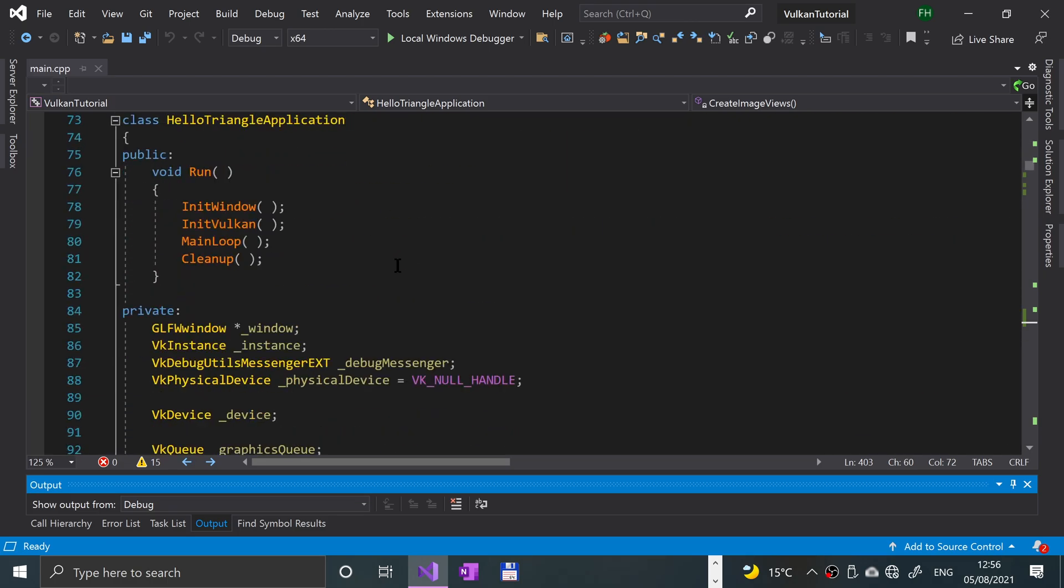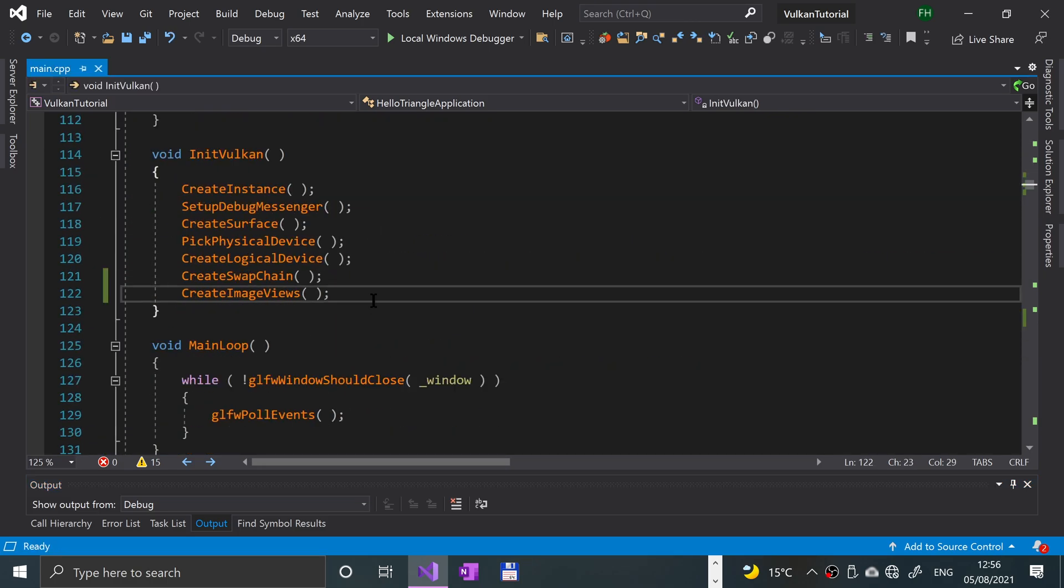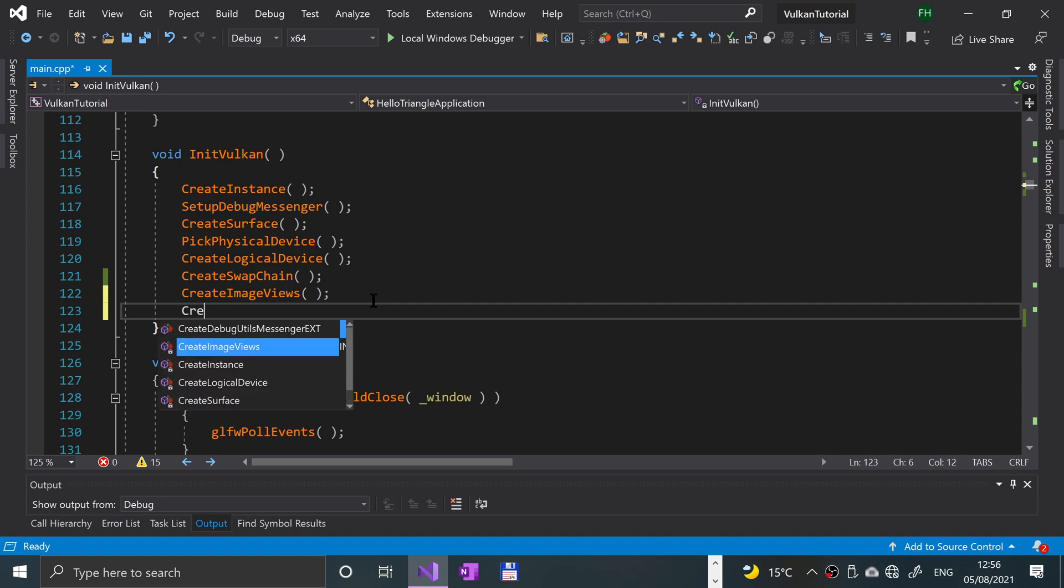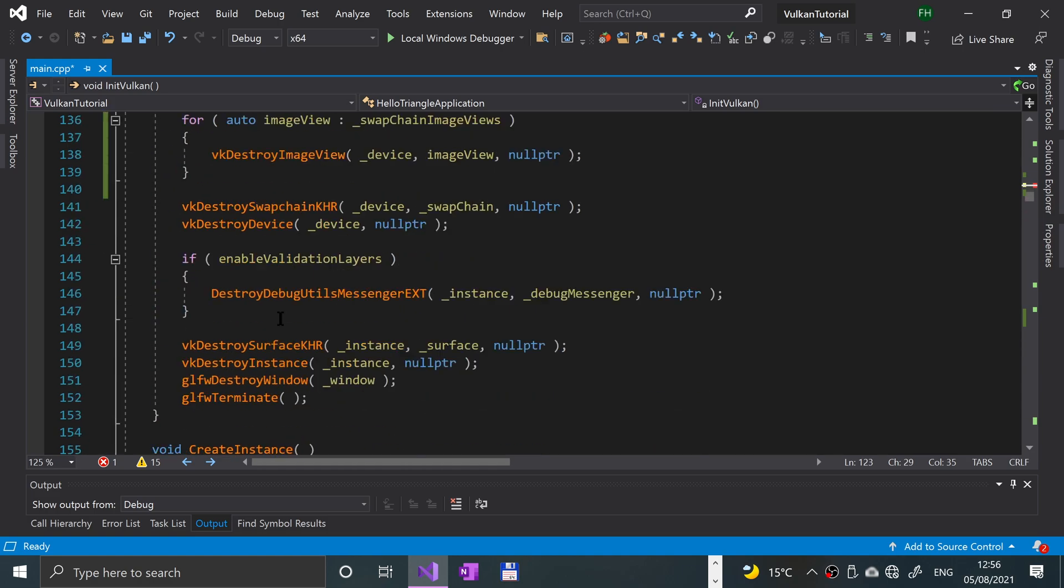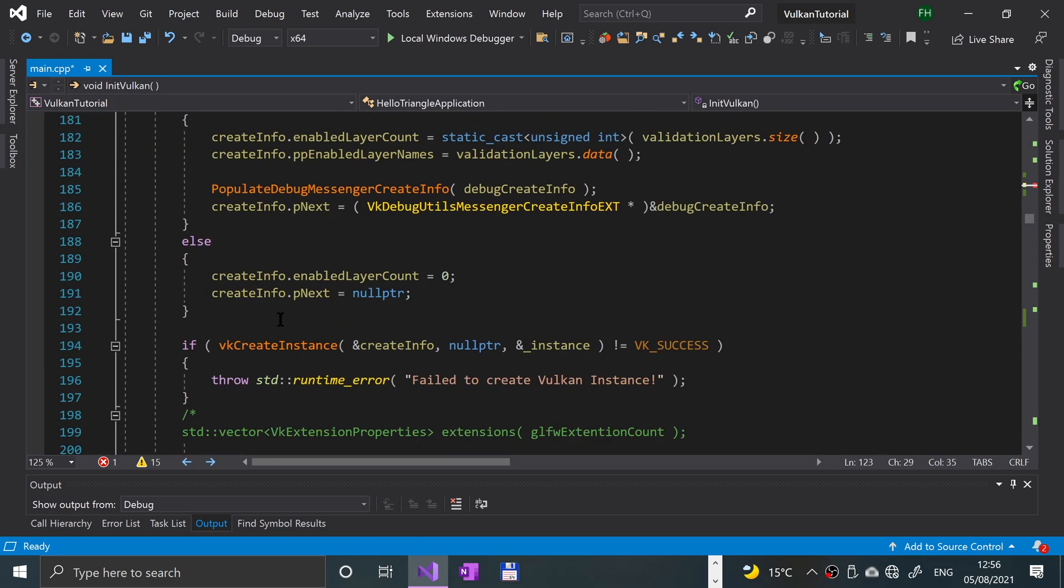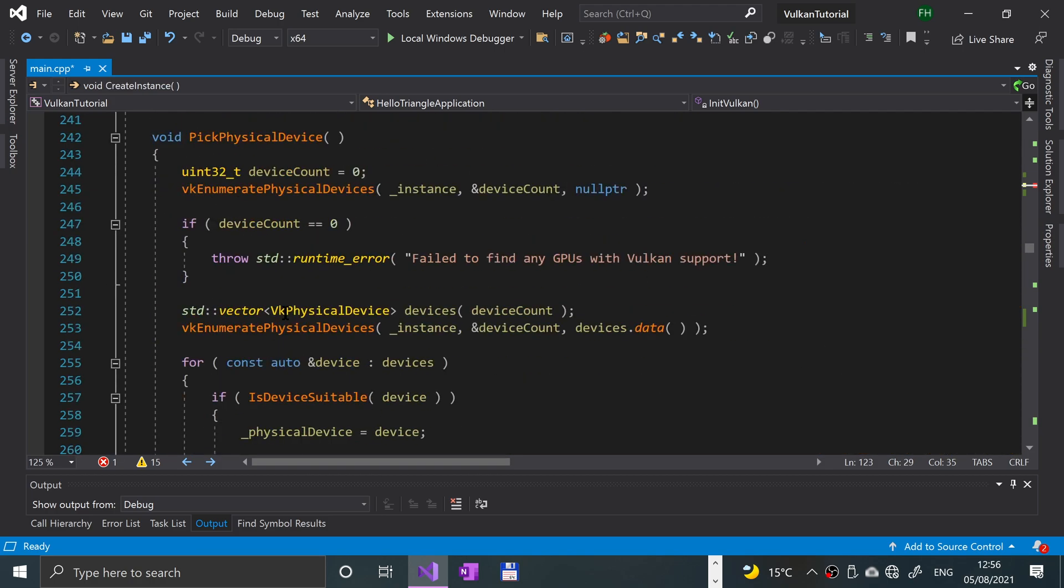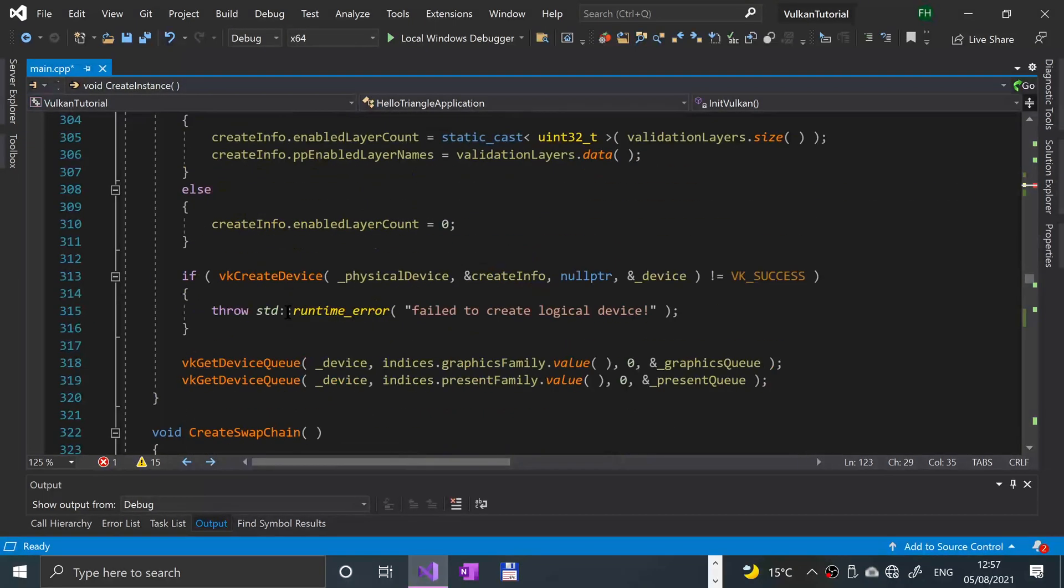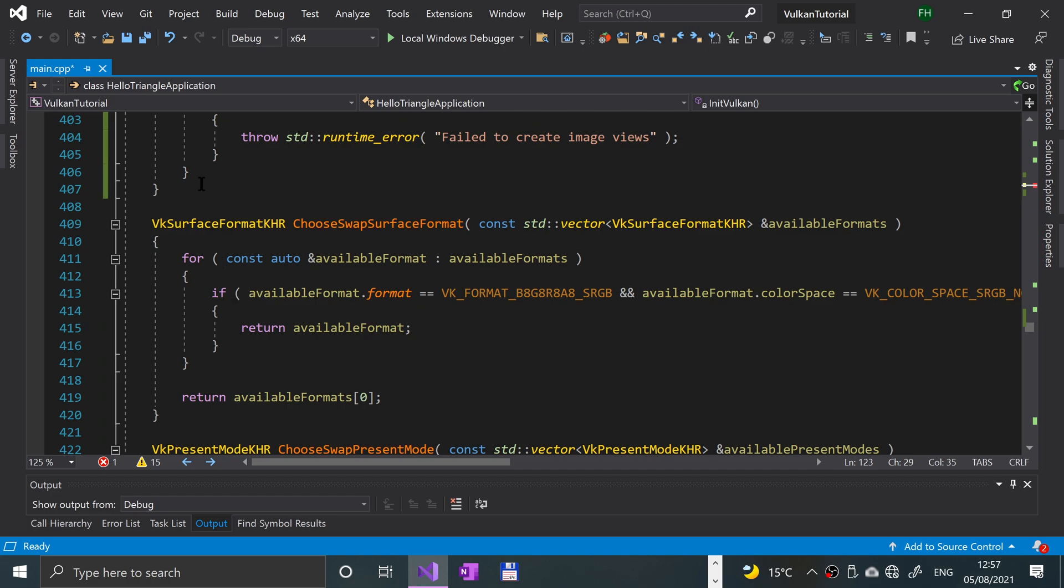So the code, first of all, if you go to init vulcan where we initialized vulcan, we're gonna put create graphics pipeline, takes no parameters, and we're gonna be implementing this. If you just scroll down, keep scrolling, what we'll do is we'll put it after we did the create image view in the previous video. That should be after this, after this one here we go.